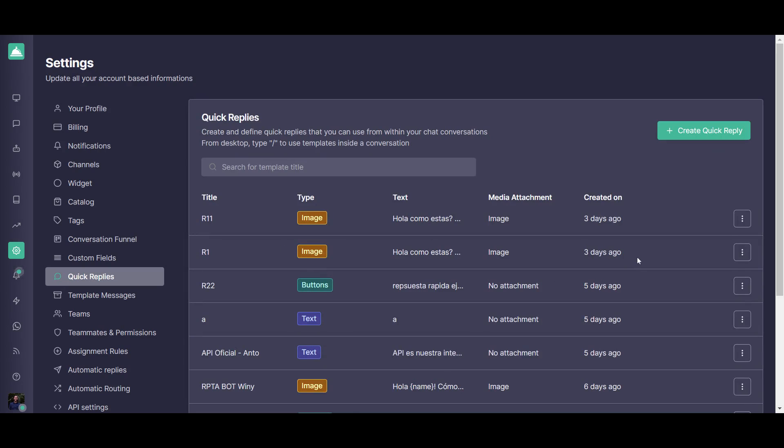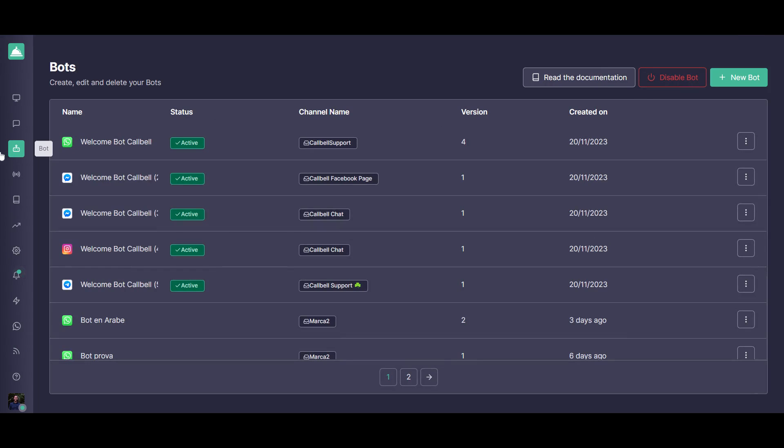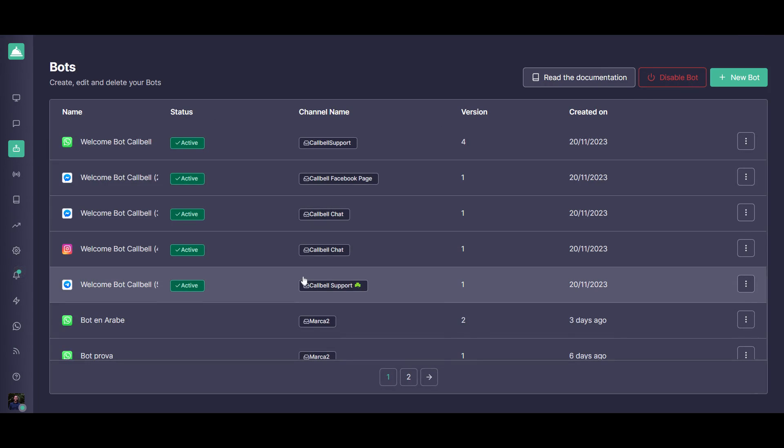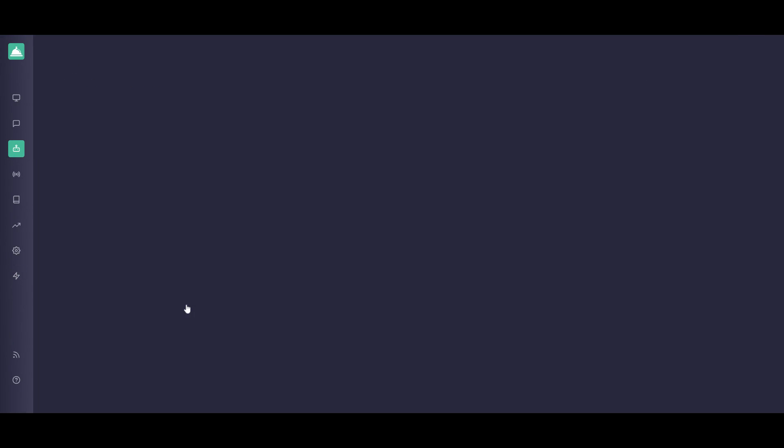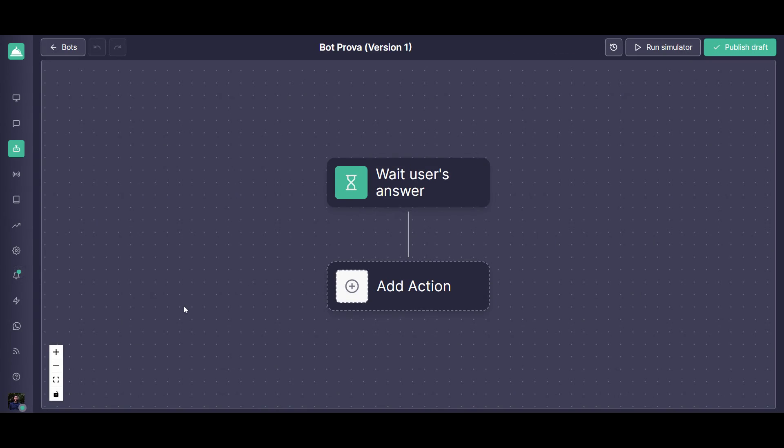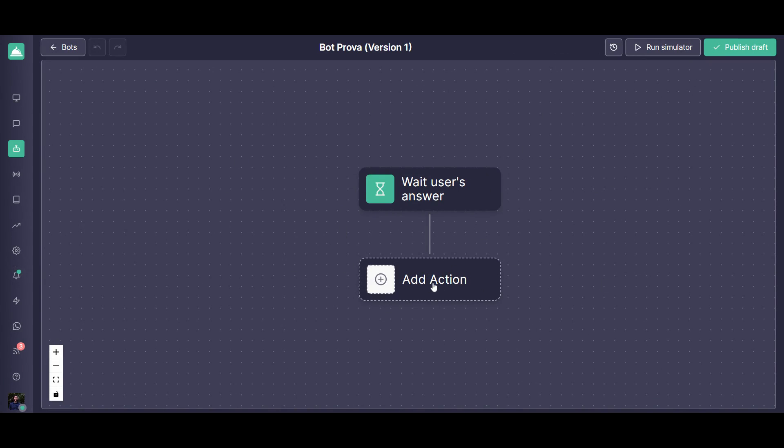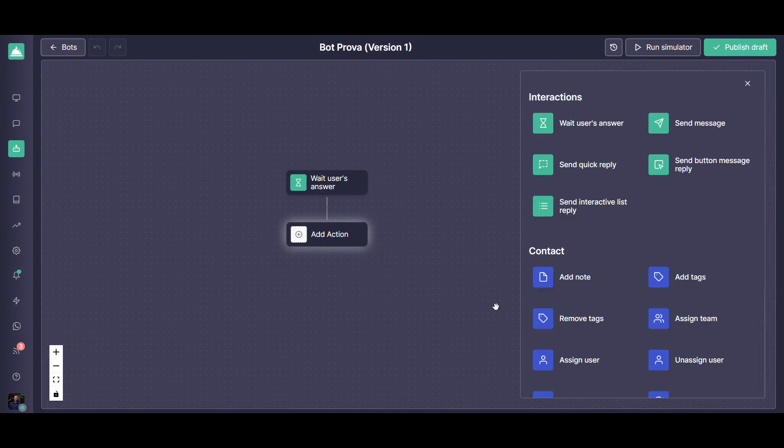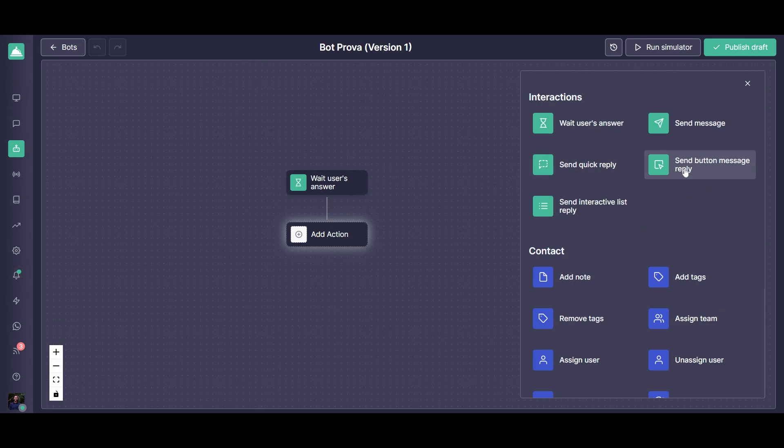Of course, the idea for you to create this apart from using them directly with your customers conversations is that you're going to be able to configure them directly inside the bot. So if we go here into a bot, you can see that actually you're going to have the possibility, once you start creating the bot flow. One of the actions that you're going to be able to add is as you see here, the quick reply, the interactive list reply, or the button message.